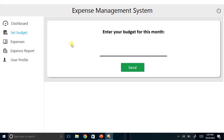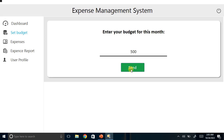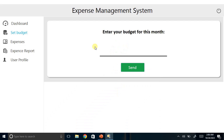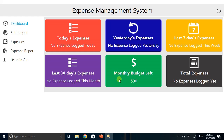On the dashboard we have today's expenses, yesterday's expenses, last seven days, last 30 days, monthly budget left, and total expenses. Let's go to Set Budget and put in 500. Click Send — record saved successfully. Close, then go to the dashboard and check. Monthly budget left is 500.